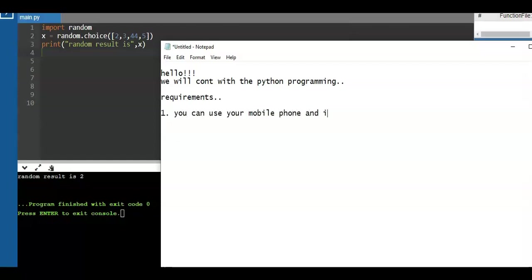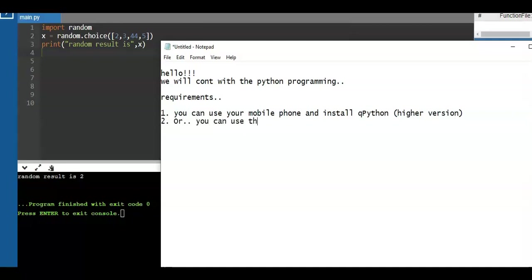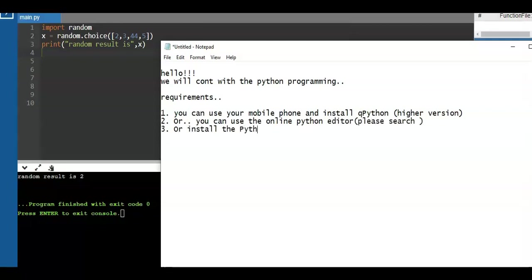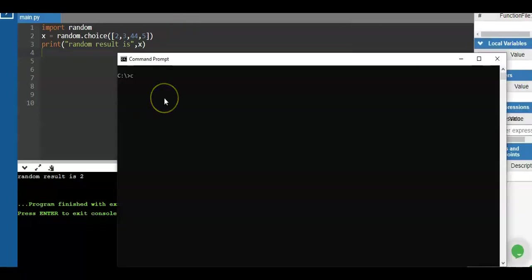Number one, you can download Python on your mobile phone if you don't have a laptop or PC. Number two, you can use an online Python interpreter — there are tons of online interpreters on the internet. Or number three, you can install the Python program using the pip command. Use version 3.0 or higher, and be sure your computer is compliant for Python programming.